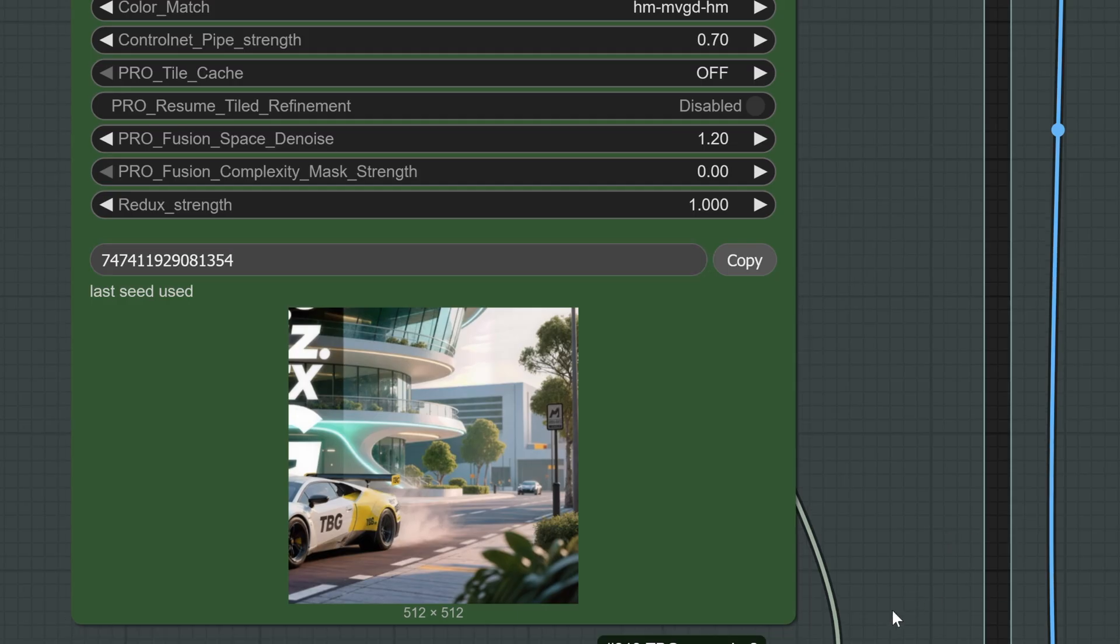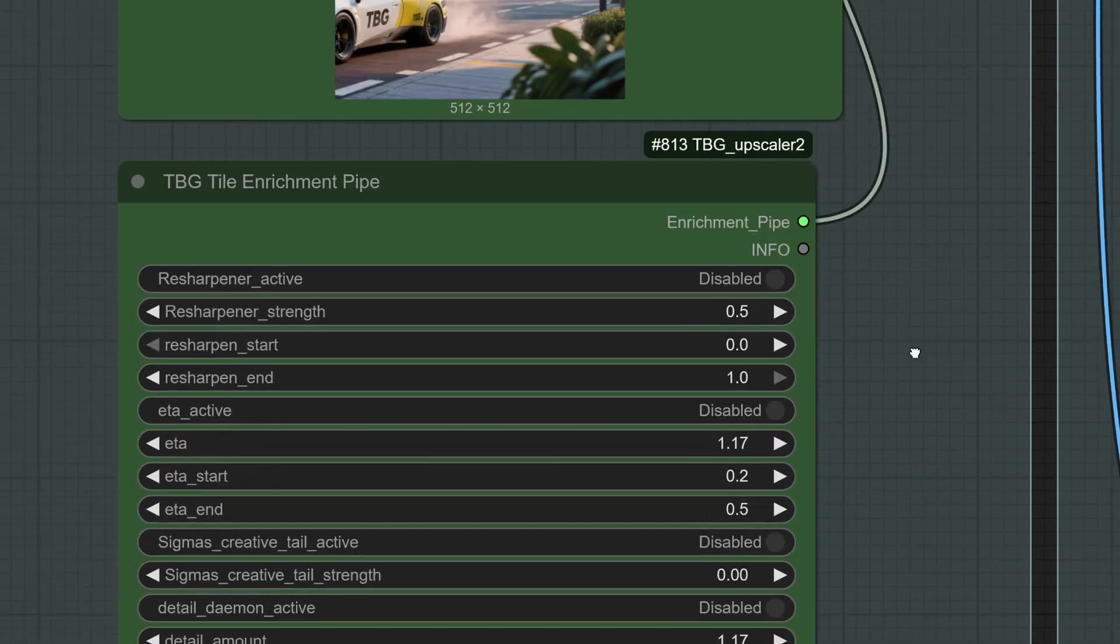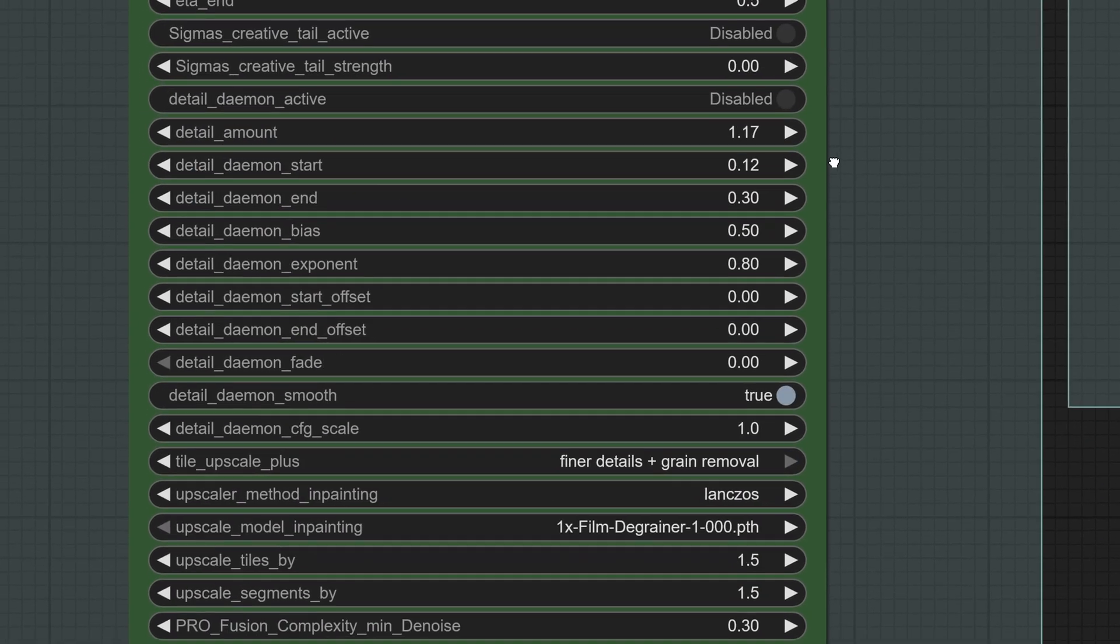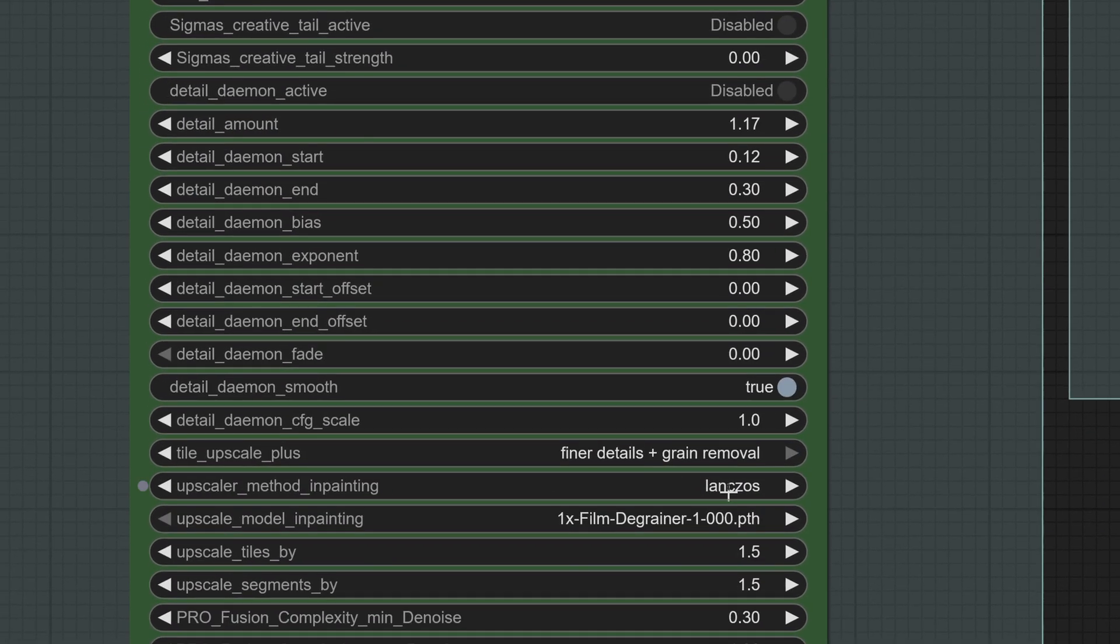After that comes the enrichment pipe. For now, we keep most options turned off. However, since we are working with renders, which often have residual noise, we enable the Tile Upscale Plus option with final details and grain removal. Here we set the scale method to Lanczos, and the Upscale Factor to 1.5x for both tiles and segments. We didn't go into segment upscaling this time, maybe we'll cover it in the next video. And that's it, we press Enter and get our image.